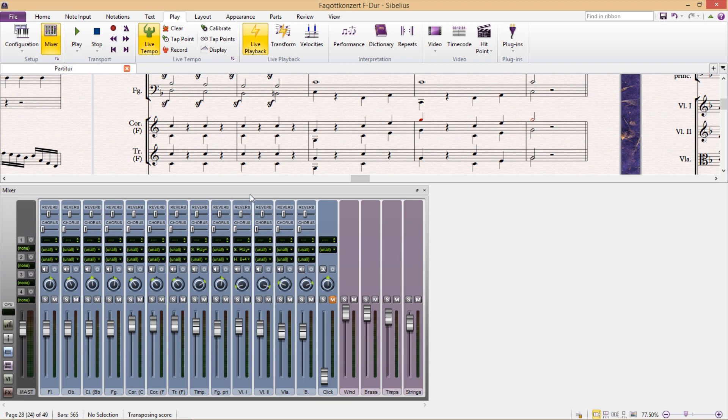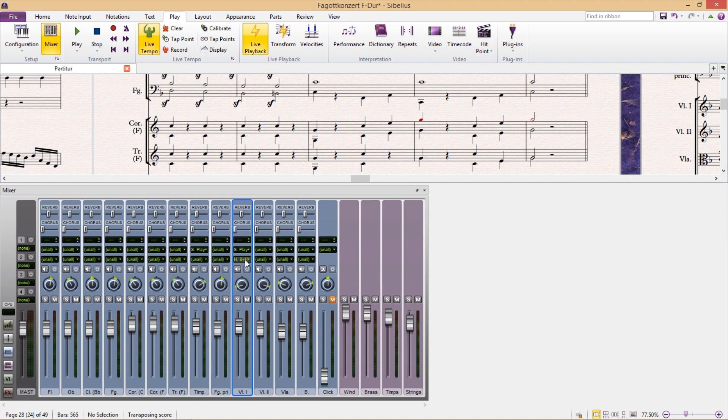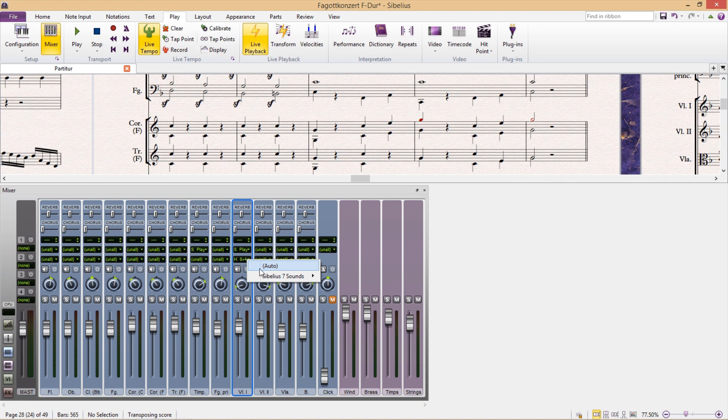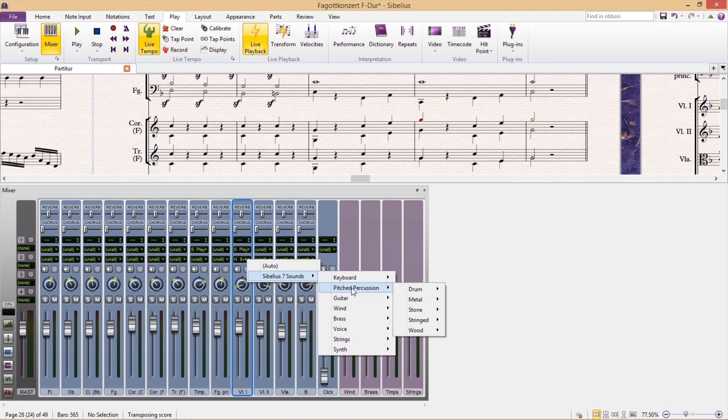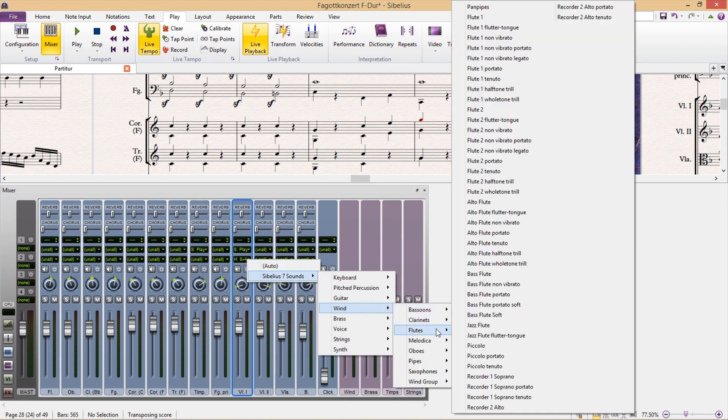So if we start up the top, you can see we can play around with reverb a little bit. We have reverb and chorus. Underneath this, I then have the option to change our player and our instrument. So I could select one of the instruments in my ensemble, the violin, for example, and here I can change its sound, its instrument sound, to something else, flute, for example.